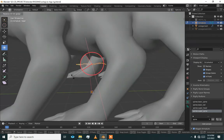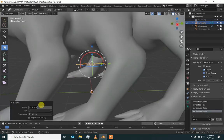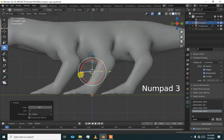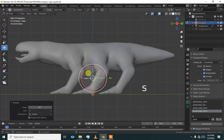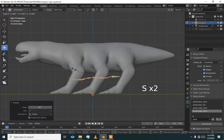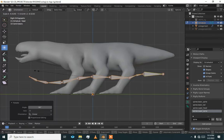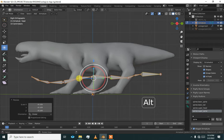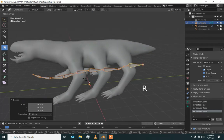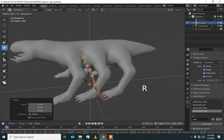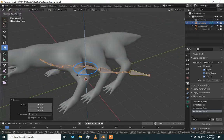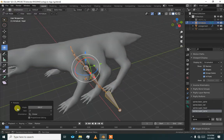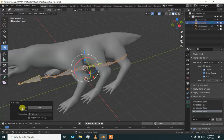Now rotate it — R Z 90 — and go to side view, press S to scale it. The problem is R Z 90, so we are going to rotate it minus 180.